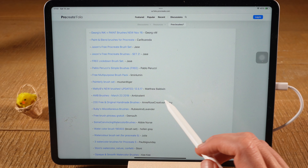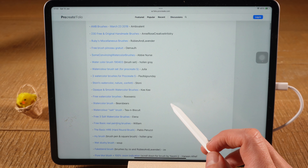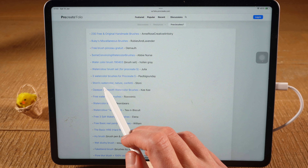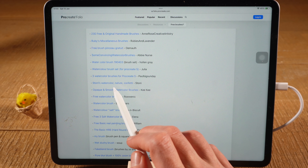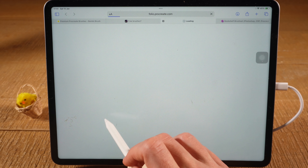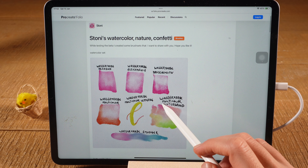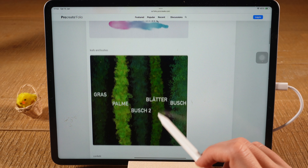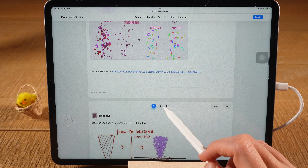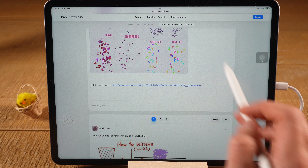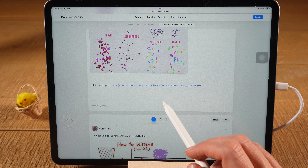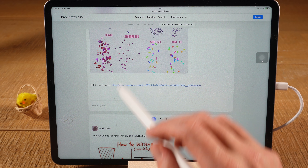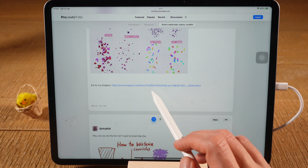You can browse through that list and once you find some brushes that look interesting, simply tap on one. For example, if you are interested in watercolor brushes, you might choose the Stonies watercolor nature confetti brush — tap on it and you get a nice preview of these brushes. Somewhere in these forum posts you will find the direct link to download the brushes for free, such as a link to Dropbox where this person has uploaded them.